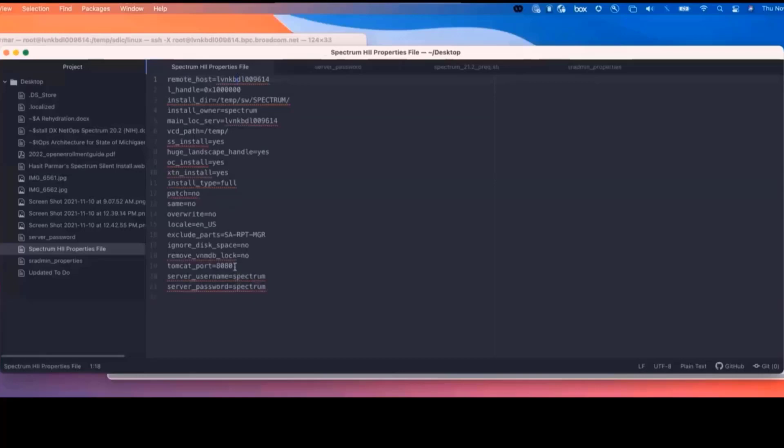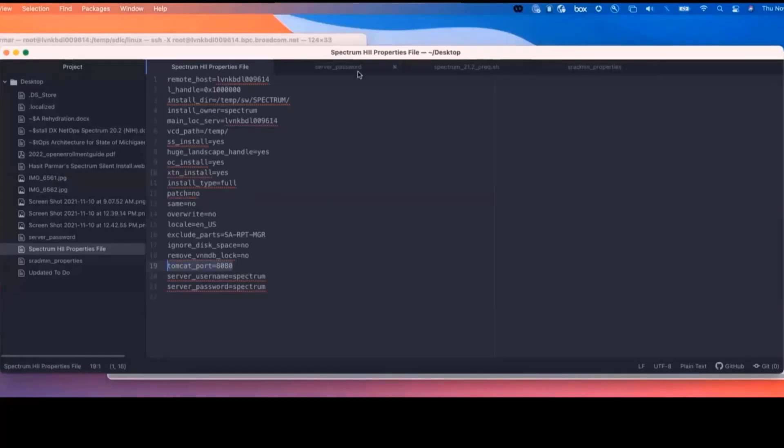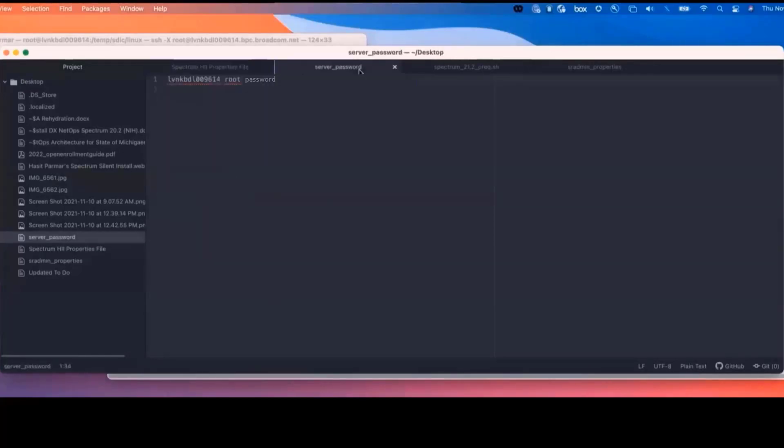One thing to note for Tomcat is we can't have port 80, so it's got to be 8080 or 8088 or 8443, anything above port 80. We are also going to be creating a server password file for our silent install, and here I've got the server name, the root username, and then the root password.